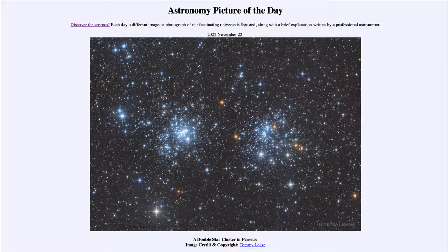So what do we see here? This is the double star cluster known as H and Chi Persei, or by their catalog designations NGC 869 to the left and NGC 884 to the right. These are two star clusters that include very young stars, and we can tell that by the coloring.